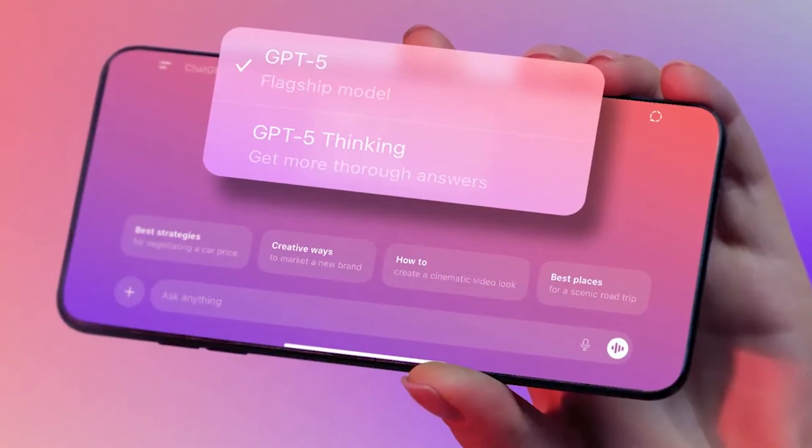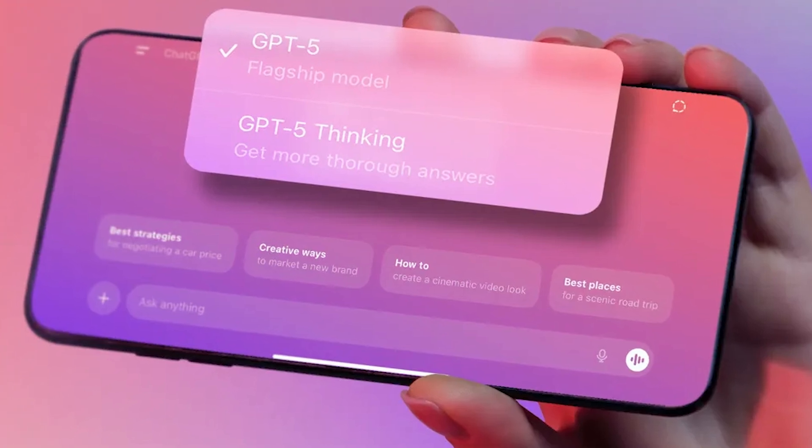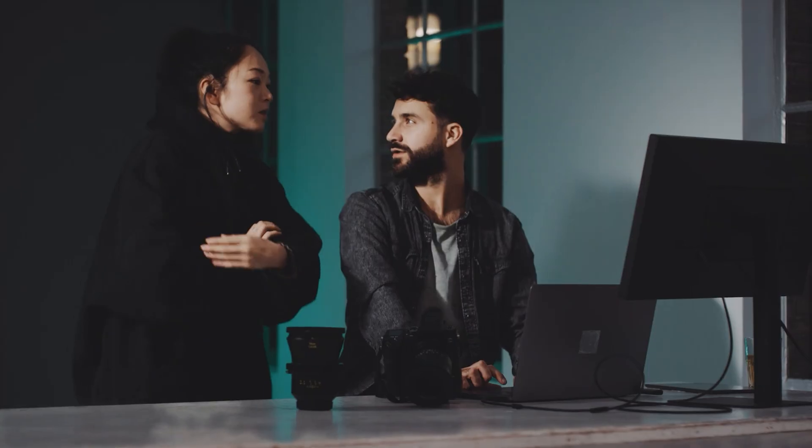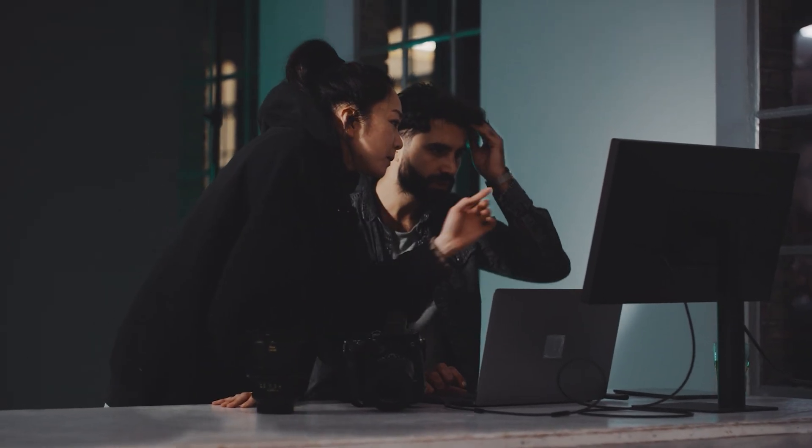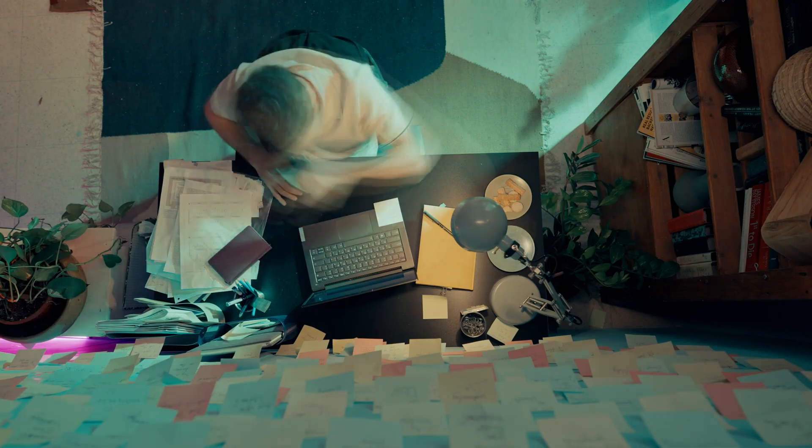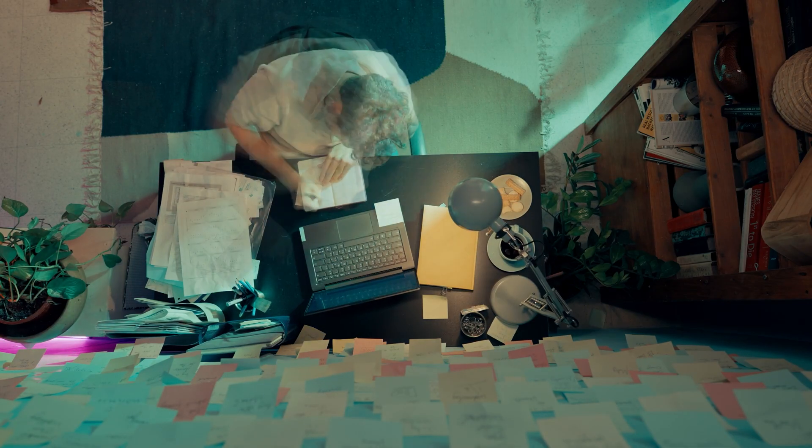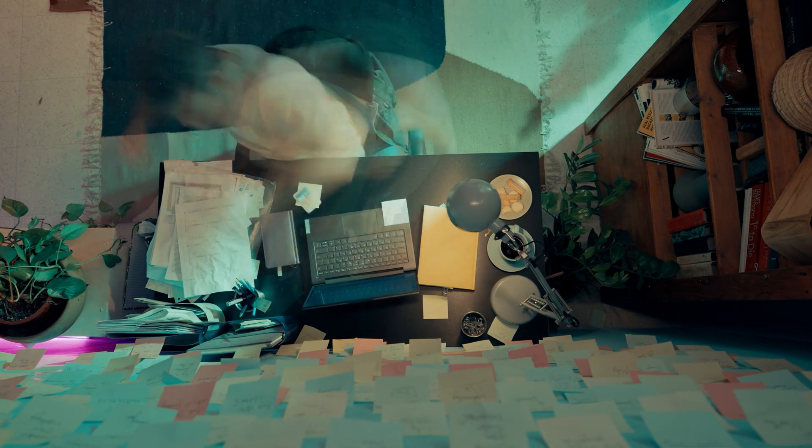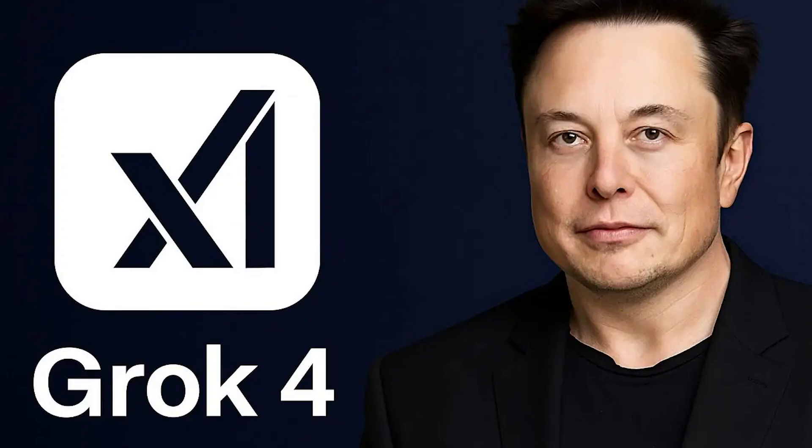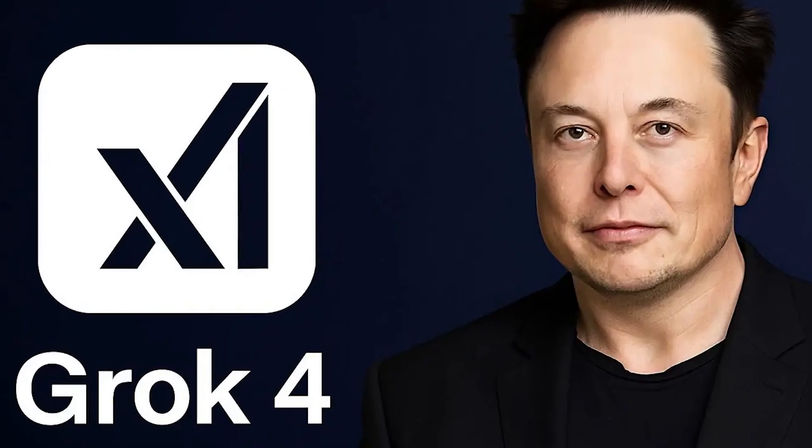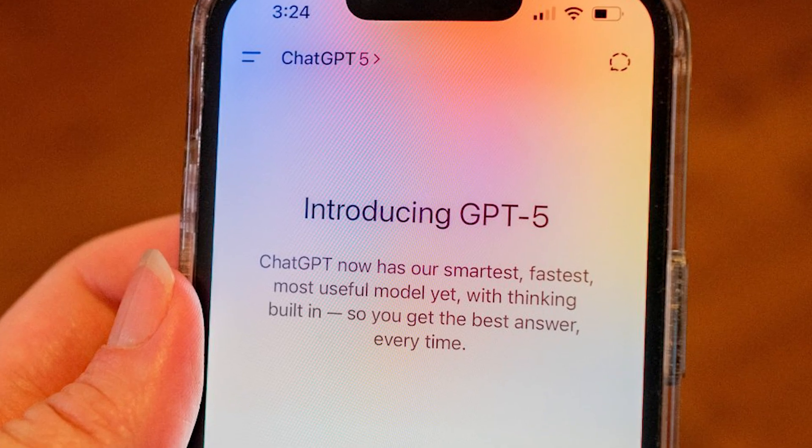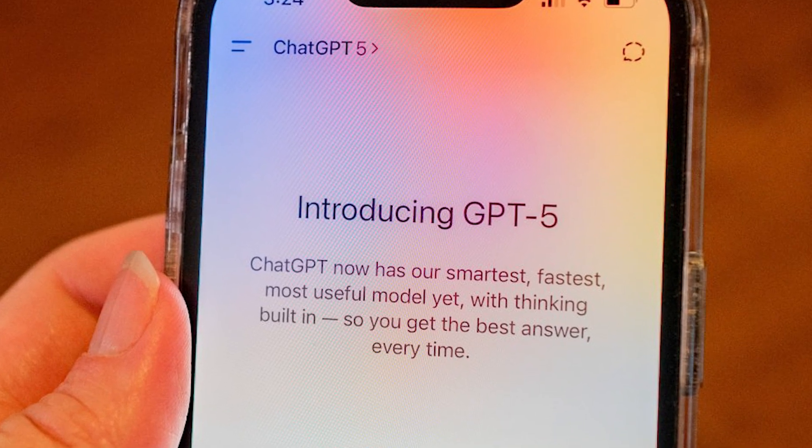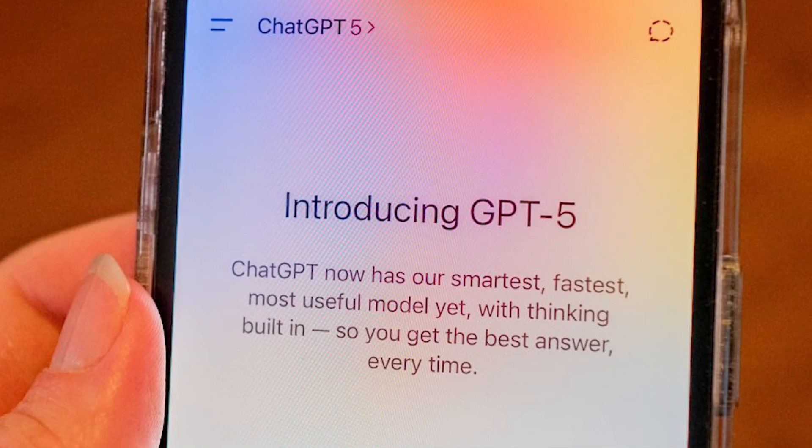But if you're looking for precise, no-nonsense answers that require minimal cleanup, ChatGPT-5 still delivers exactly what you ask for. The real insight here isn't that one model crushes the other. It's that your daily workflow determines which free tier serves you better. Grok-4 wins for conversational, creative, and iterative tasks, while ChatGPT-5 excels when you need clean, direct solutions.